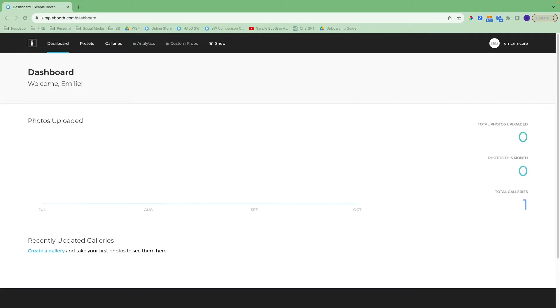Hey everybody, this is Emily with Simplebooth. I'm going to walk you through the web dashboard for the core software plan. This is our new mid-level personal plan.